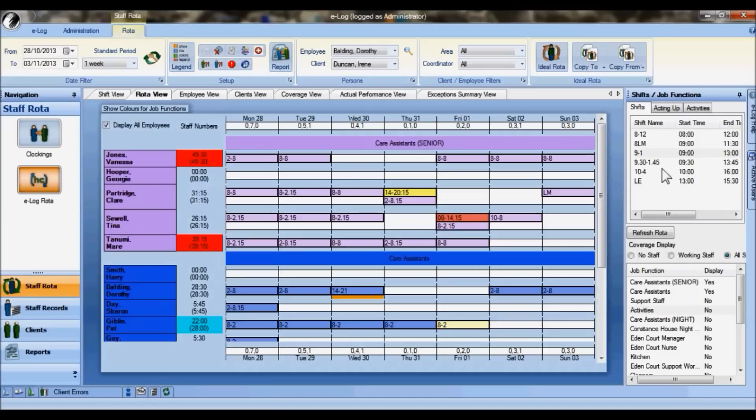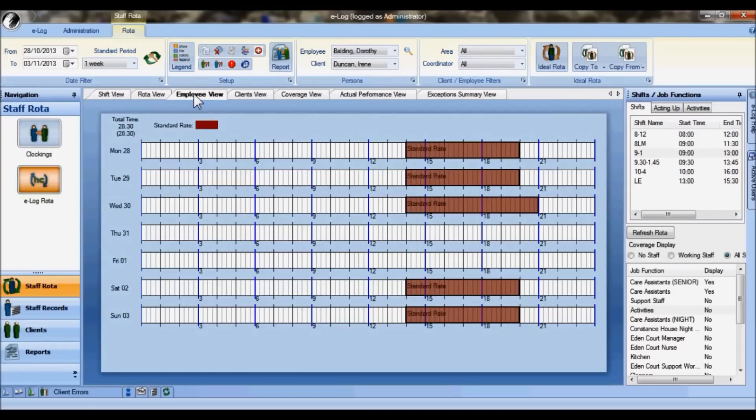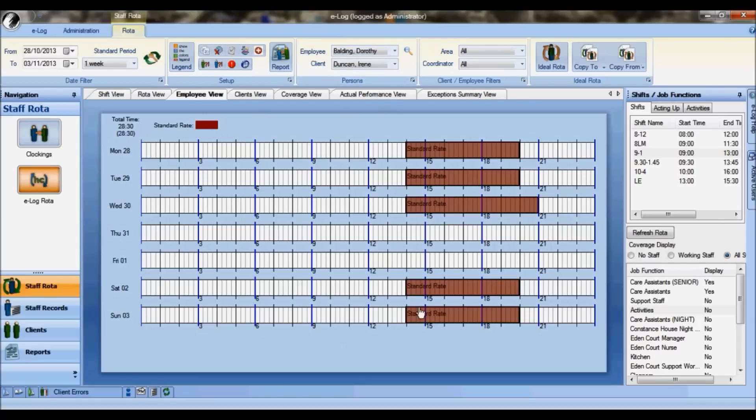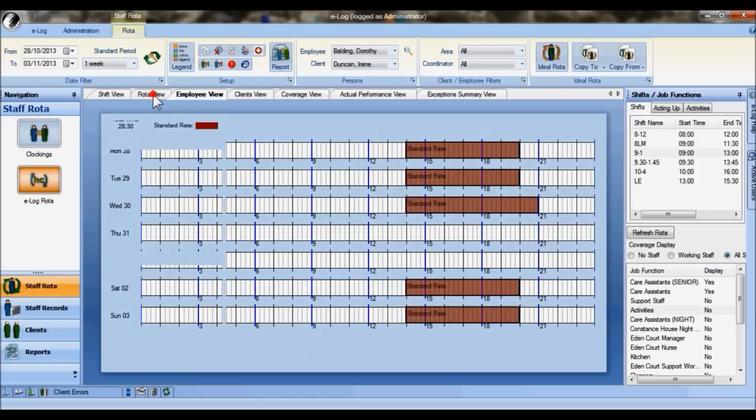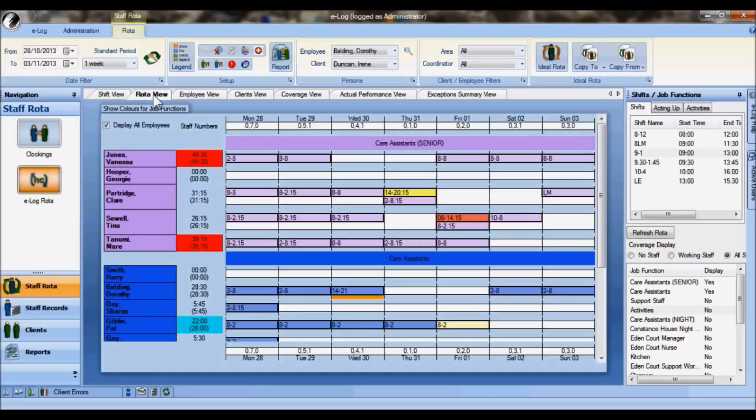You can see across the top here different tabs. These tabs show you alternative views of the rotor. For example, you might want to look at a particular employee view, and the employee is selected at the top here. We can see on this 24-hour grid from Monday through to Sunday the shifts that the person's working on and the actual rate they're being paid. We can also hop back to the rotor view, which is the more traditional view showing you the job functions and who's working within those job functions.